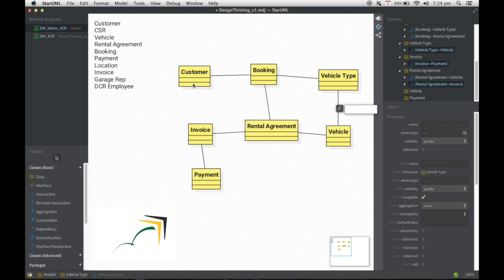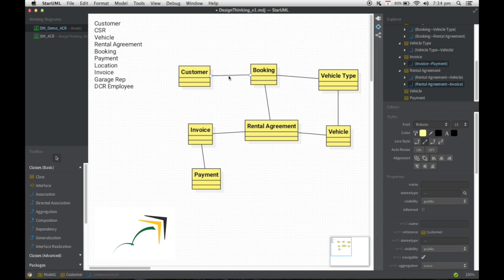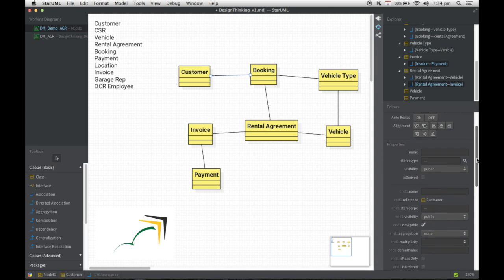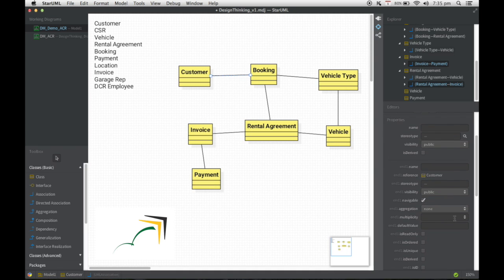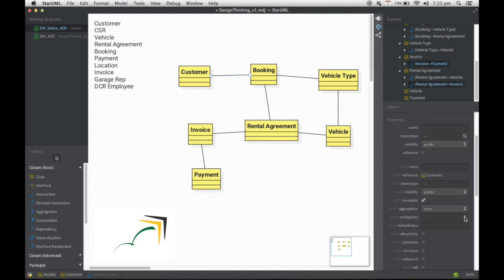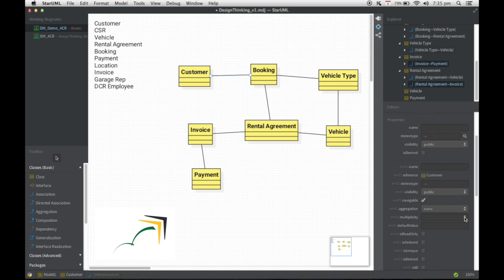Now, if you look at the customer and the booking, the customer could, of course, have n number of bookings. But ideally, a booking should belong to one customer. So I'm going to select this association for the customer and booking. And if I'm going to scroll down here, you should be able to see something called end one multiplicity. End one and end two basically refers to the place from which you started. So if you noticed, I had dragged the association between customer and booking. I clicked on the customer object first. So hence that becomes the end one multiplicity. And booking is the second entity I clicked.